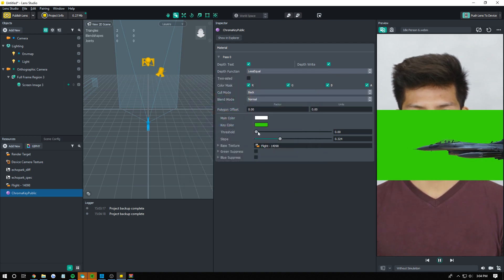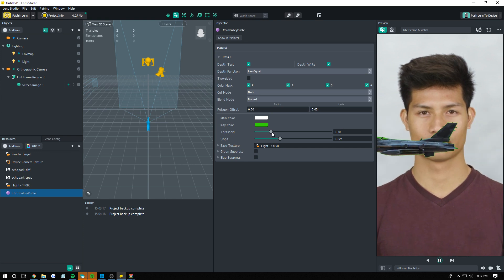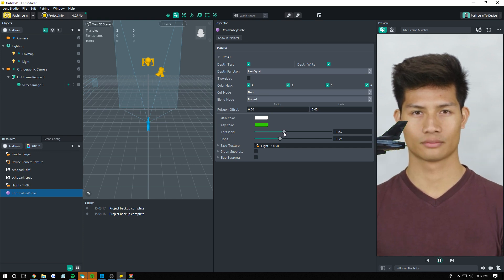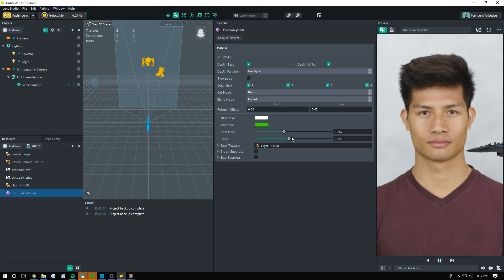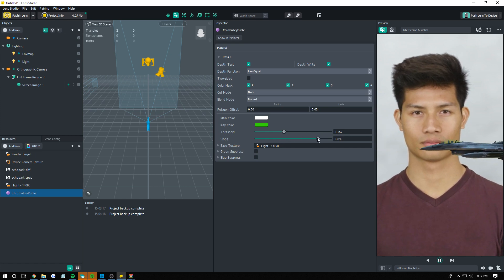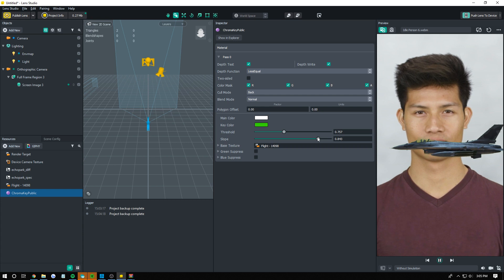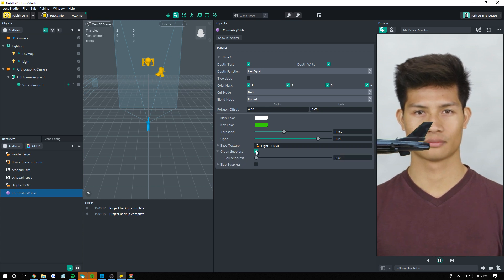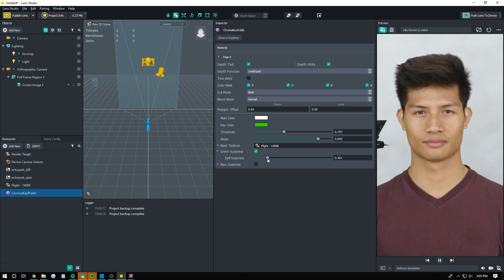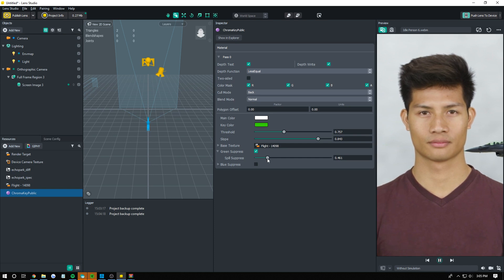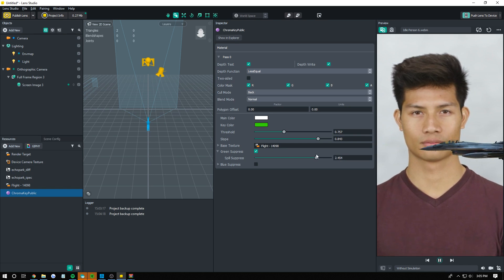Now you change the threshold up to actually start green screening. We're going to go up just a little bit here. Right about there I think it's pretty good. And you can play around the slope and everything. I'm actually going to try and get it to where you can see the glass. You can play around this green and blue suppression to make it to your liking.